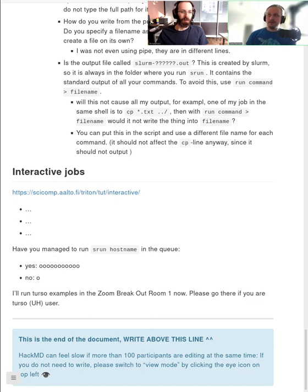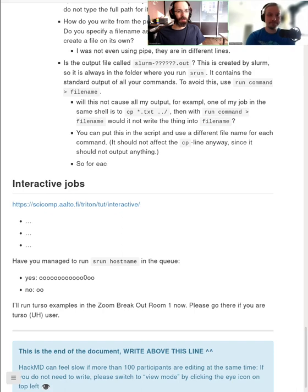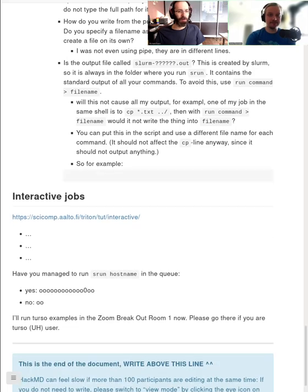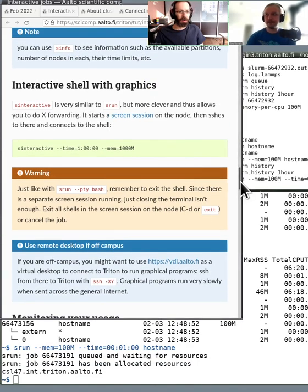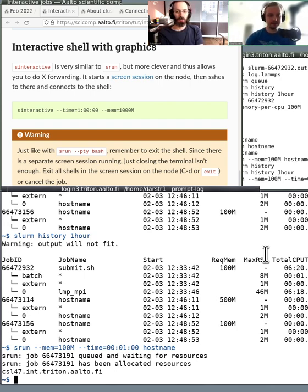Should we do an interactive session and then have a small break — a serial interactive one? The sinteractive command is a wrapper we have. You can do a similar thing with srun, but sinteractive uses all the same Slurm options like memory and time, and then launches the job and connects you to a shell there. The graphics option — X forwarding — is more technical, but you can do some basic plotting with it.